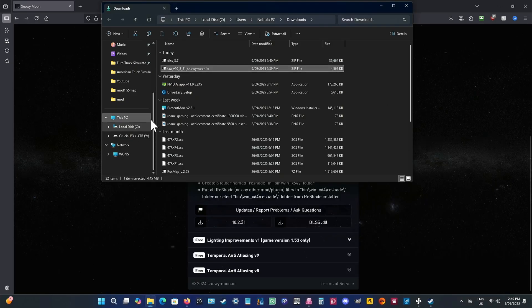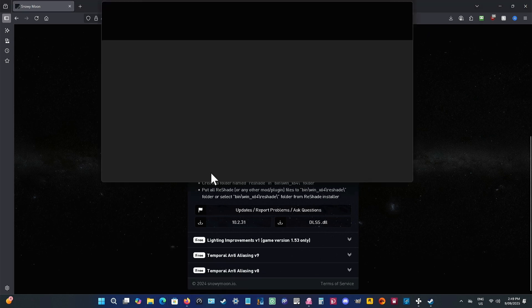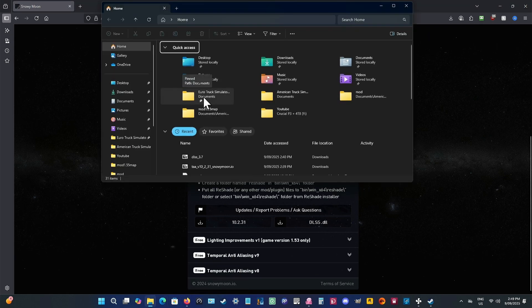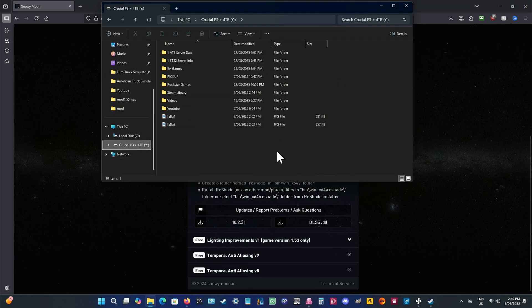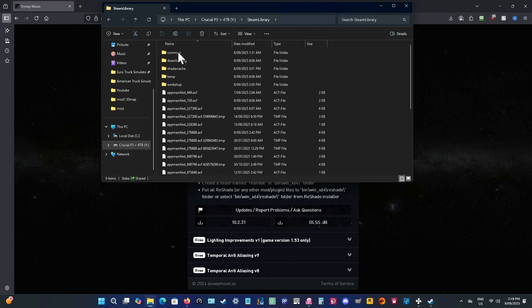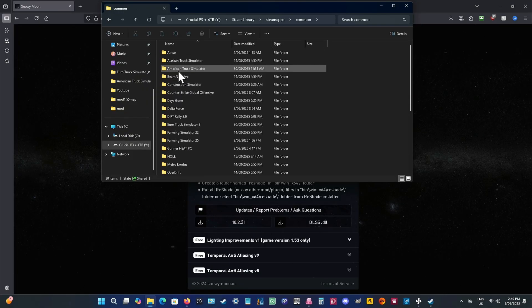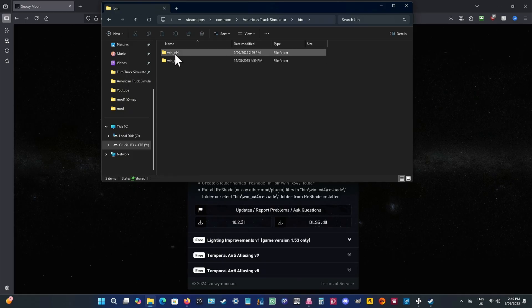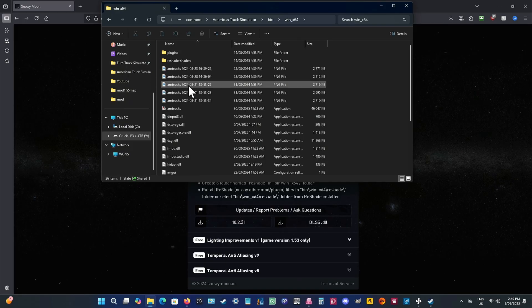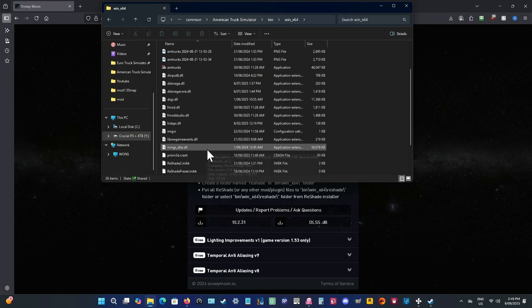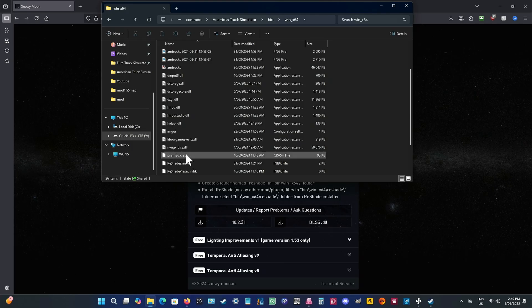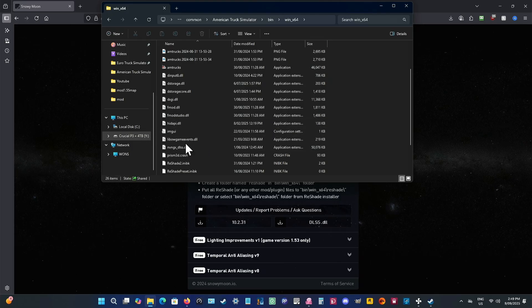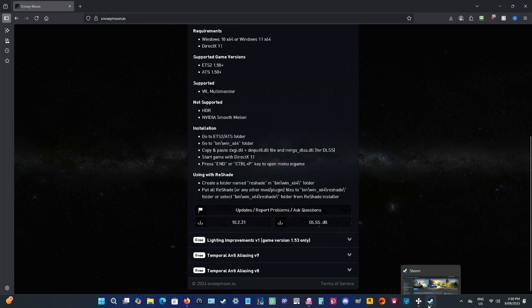Now to check and make sure they're in there, we'll go back to where they are, which is in Steam Library, Steam Apps, Common, American Truck Simulator. It works in both American Truck Simulator and Euro Truck Simulator 2. You can see there's one file there, there's the other file, and one more. So they're all in there now. To double-check that everything's working, we can go back to the game.